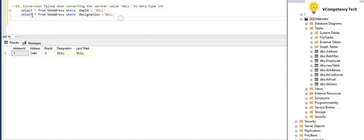So what is the 15th error? Conversion failed when converting the varchar value null in a single quote to data type int.